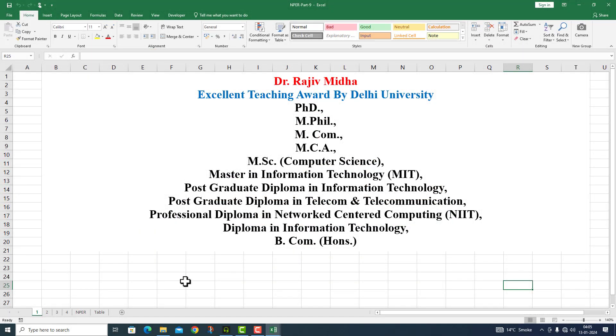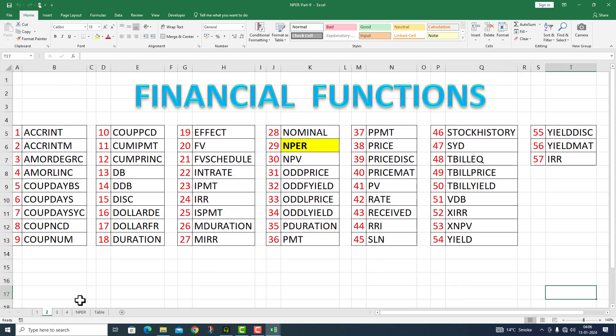Welcome to my class. In Microsoft Excel, there are a number of financial functions available to us. Here, a complete list of all financial functions is given to you. All functions listed here are discussed in separate video lectures. Let us start.